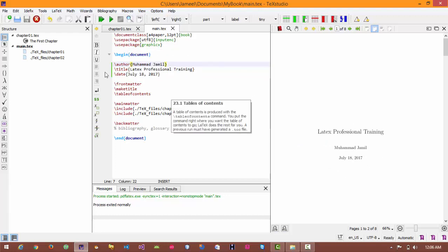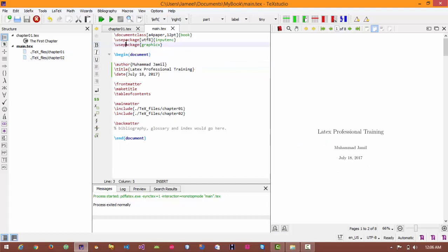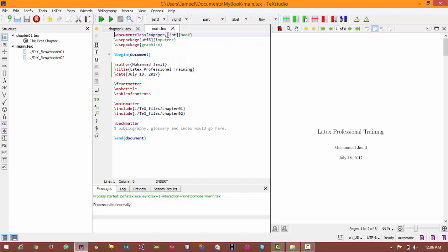So first of all let's try to understand these commands. Document class is that command which is used to define the orientation of our paragraph, our paper, A4 paper, and the by default margin is 12 points.